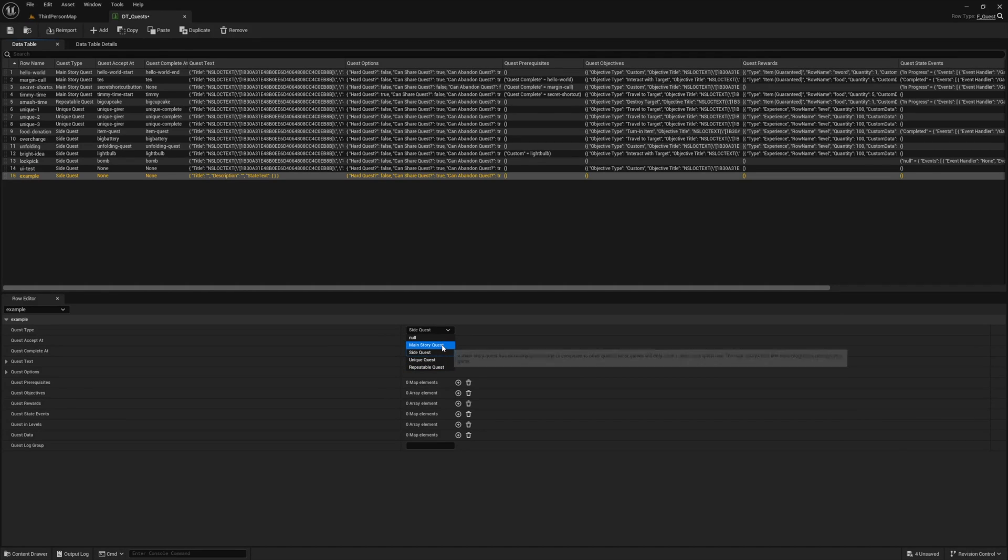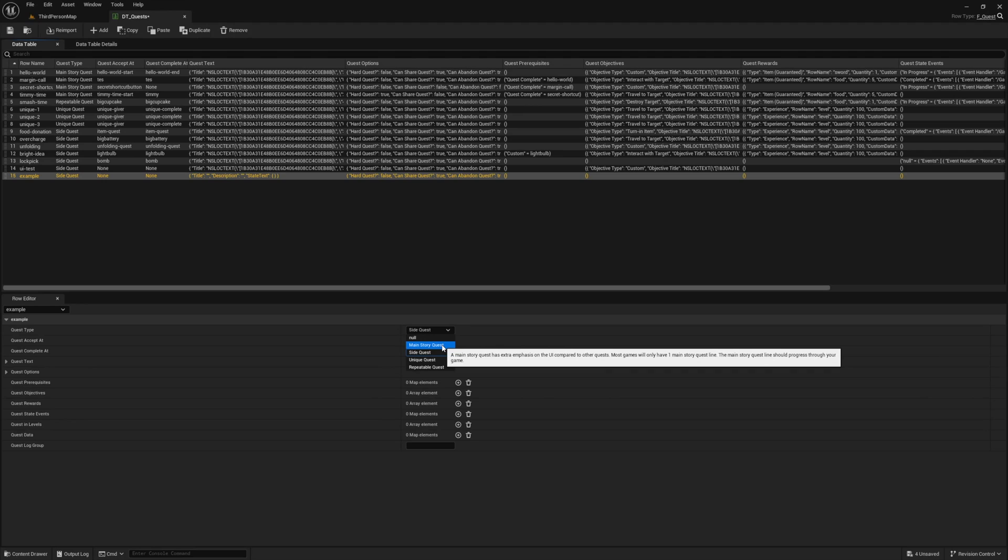Our first variable is the quest type, and this is how we control the styling and in some cases the functionality. To learn more about the differences between each type, you can refer to the quest type page in the documentation. For now, let's keep it simple and just select main story quest.